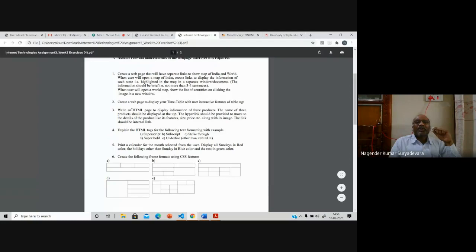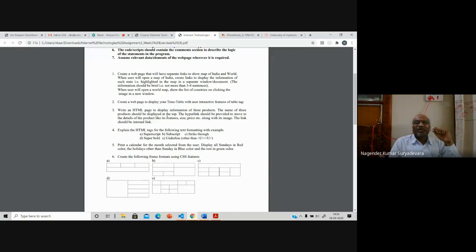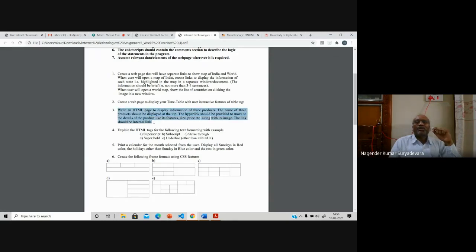The third question: write HTML to display information of three products. The name of the three products should be displayed at the top. What three products you choose is up to you — vegetables, fruits, any objects. Put corresponding images. When you click, show some information about that product. You can use the anchor tag or link tag — you need to understand the various tags, so the question is in generic form to apply your creativity. In HTML, you also have features like superscript, subscript, strikethrough, bold, and underline — you should understand what tags are used for those.